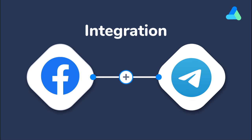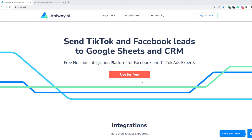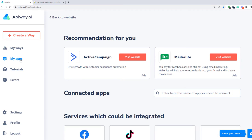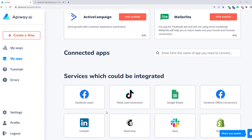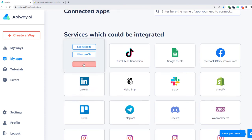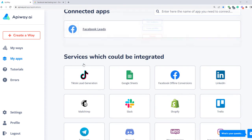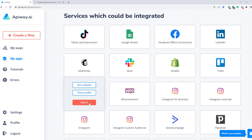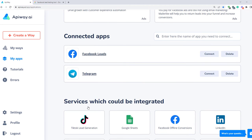I'll do it with the help of Appyway. First, you need to sign up. After you've done this, go to the tab My Apps and add Facebook and Telegram. Then you need to connect them. Let's start with Facebook.